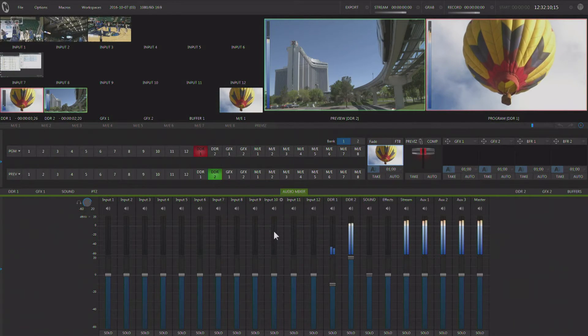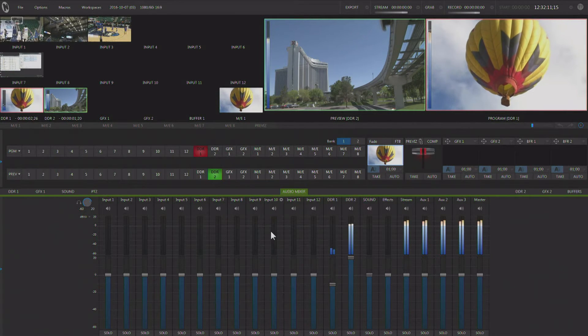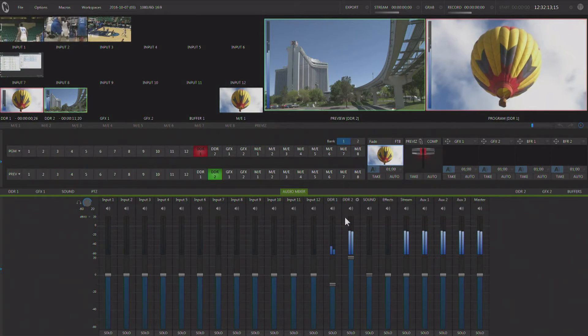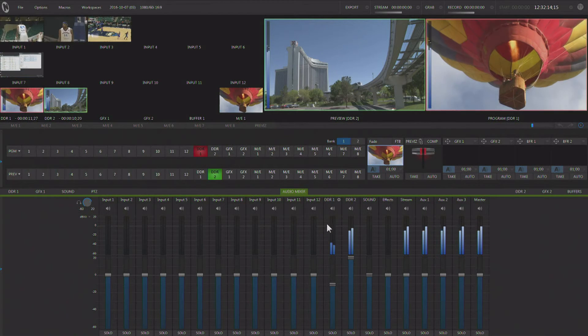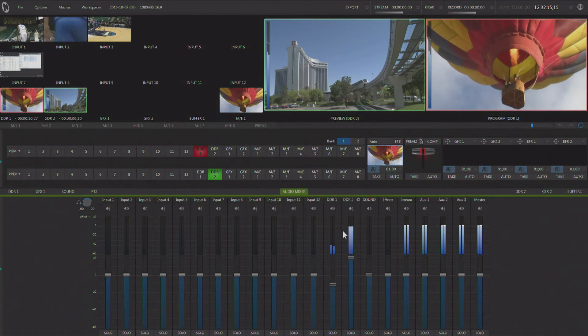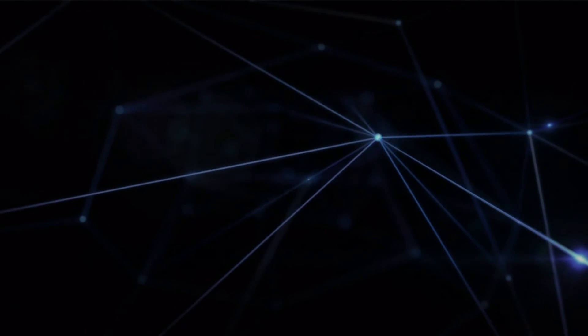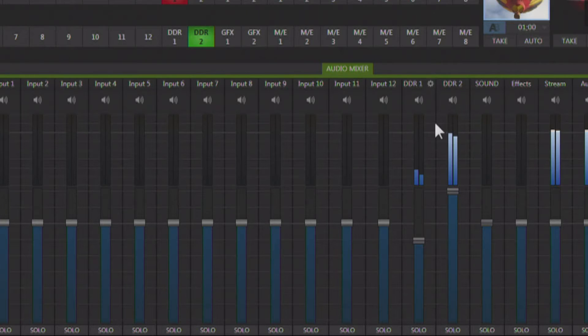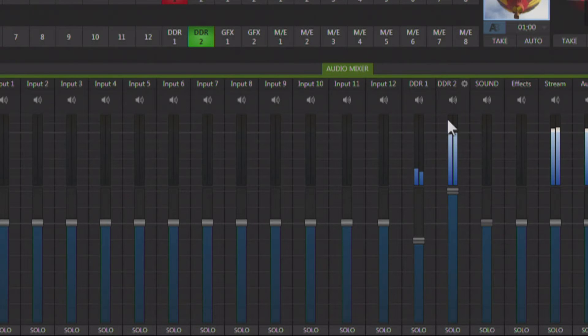Now let's take a look at how we can set one of those up. So here in the TriCaster audio mixer, we have two different audio levels coming in, and I'm just using the DDRs for this example.